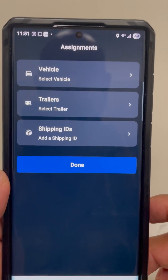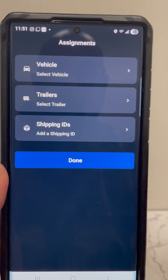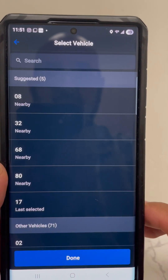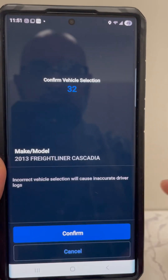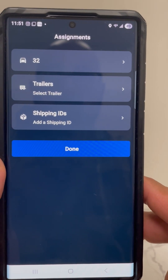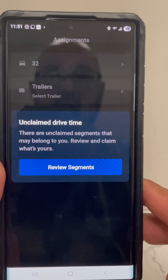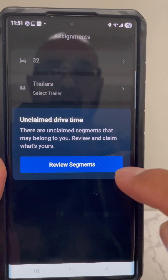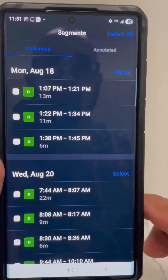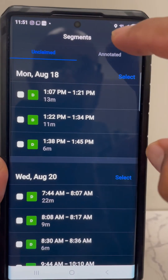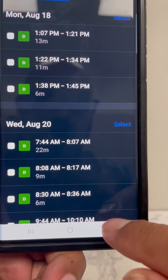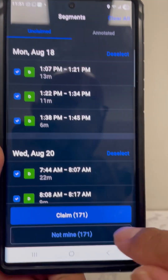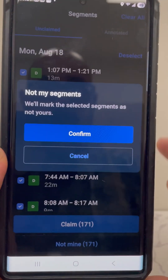Once you get logged in, you always want to add the vehicle. Let's say you're logging into a vehicle that's nearby. Every time you log into a vehicle, remember to review the driving segments. If you're new to this truck, go ahead and select all, and then down here it'll say 'Not Mine' — go ahead and push 'Not Mine' and confirm. That way you can get into that truck with a clean slate.